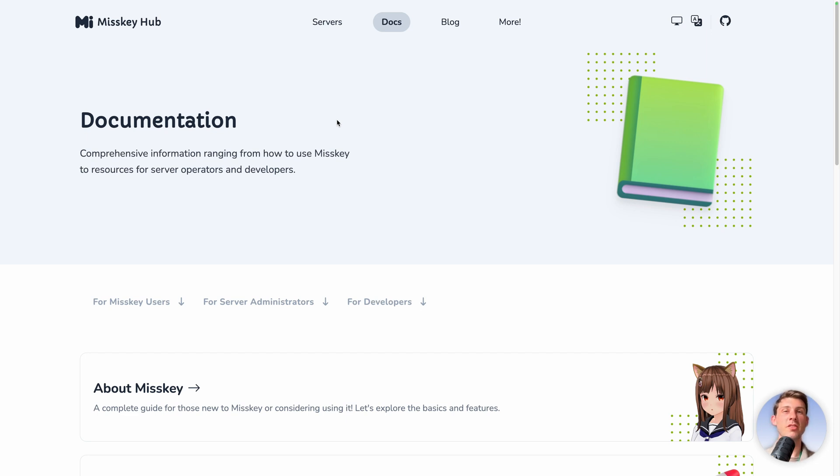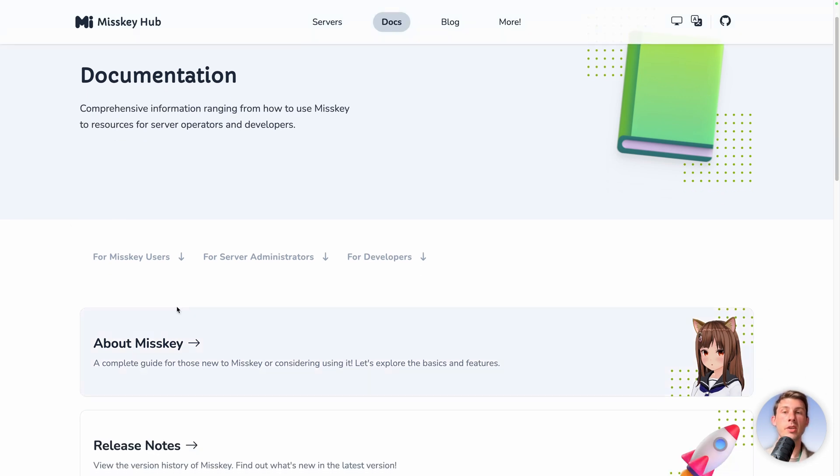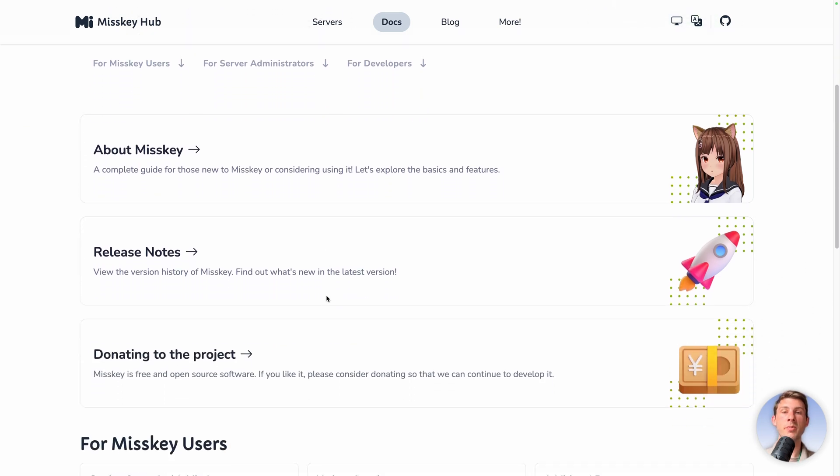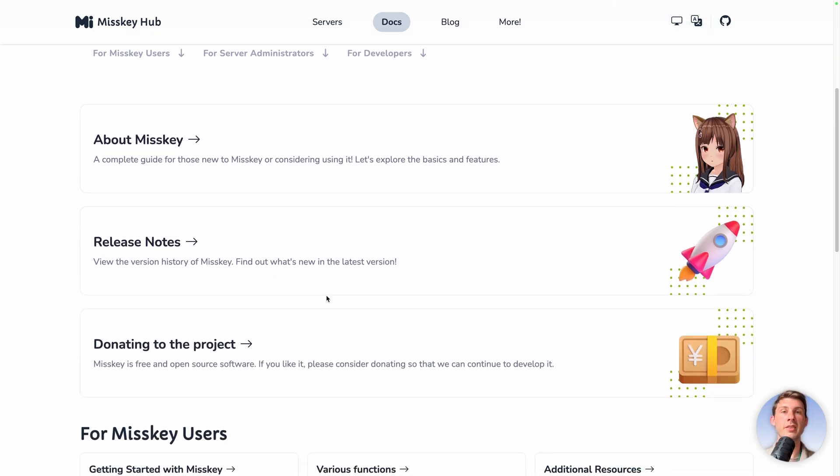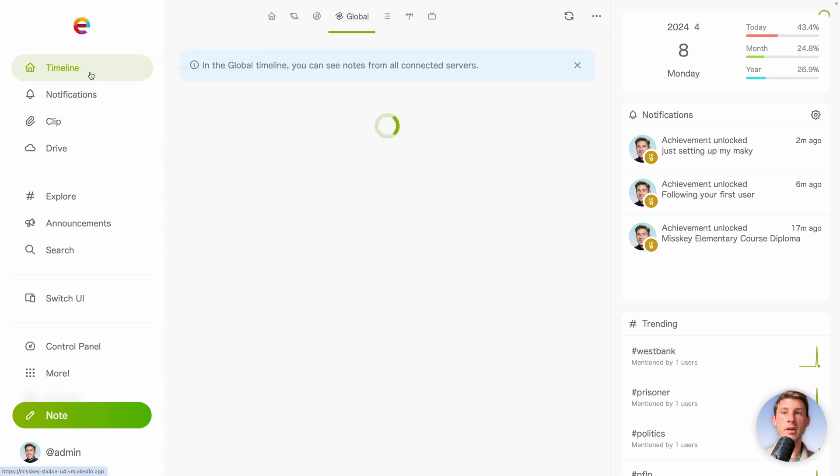Misskey documentation is very nice. It's fitted between users, server administrators, or developers if you want to do custom integrations. So based on the type of user you are and what you are looking for, I highly recommend you to read it. Another interesting feature we have.